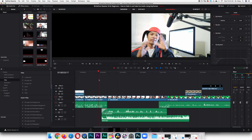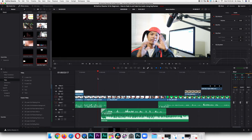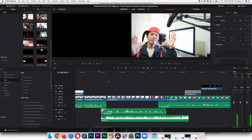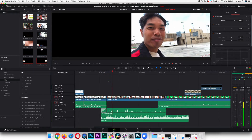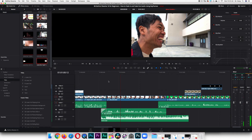I have my stuff all set up right here. I've already set up my timeline to have an example for you. What I'm going to do is show you that the music, when it's too loud, you have to bring it down because it's drowning out your voice. A lot of students make this mistake of drowning out their voice. If you listen carefully, you can hear the music drowning out my voice.